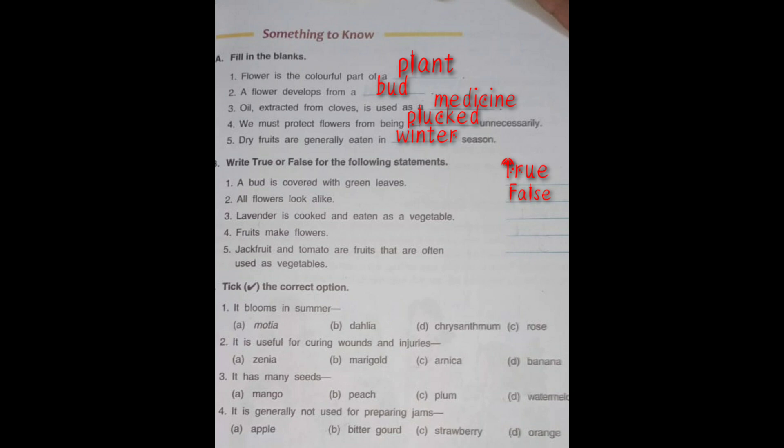Number three: Lavender is cooked and eaten as a vegetable. Do we eat lavender as a vegetable? No. Flowers of banana, shajan, and kachna are eaten as vegetables, but not the flower of lavender. Lavender is used in making perfumes because of its nice fragrance. So, the statement is false.